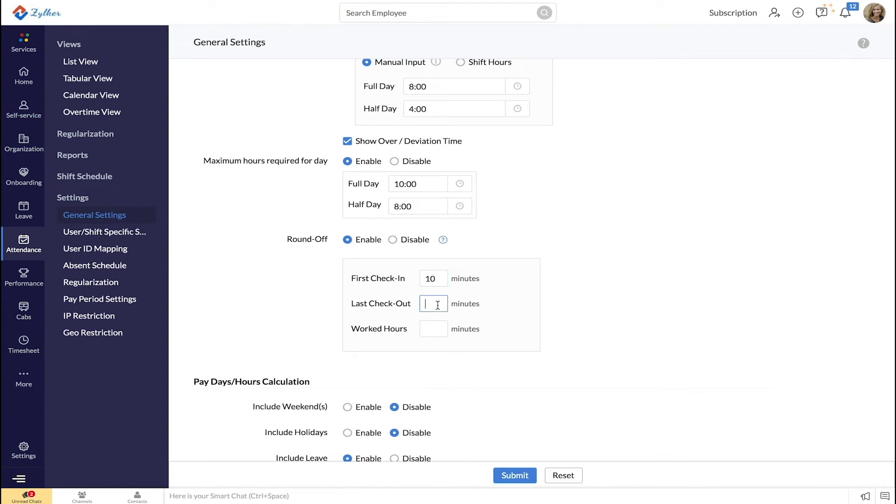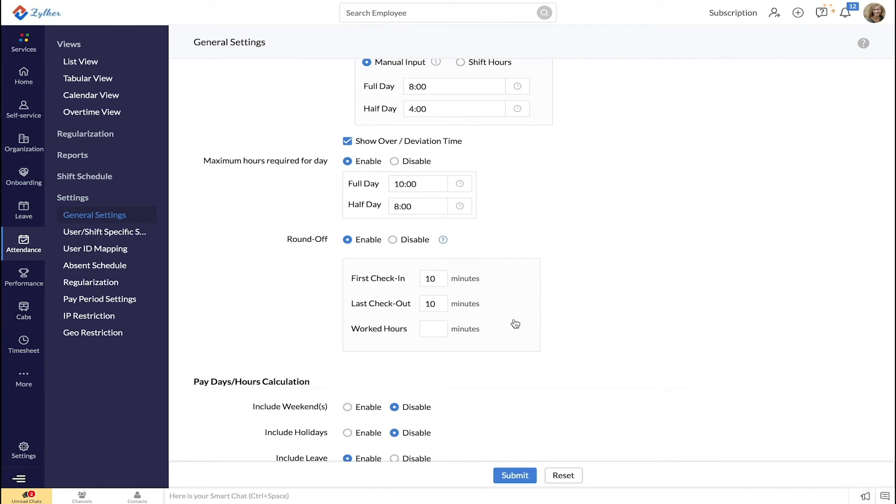Next, you have entered 10 minutes under last check-out. So if an employee's last check-out entry is anywhere from 5:50 p.m. to 5:59 p.m., it will be rounded off to 6 p.m. If the employee's last check-out entry is anywhere before 5:50 p.m., it will not be rounded off.